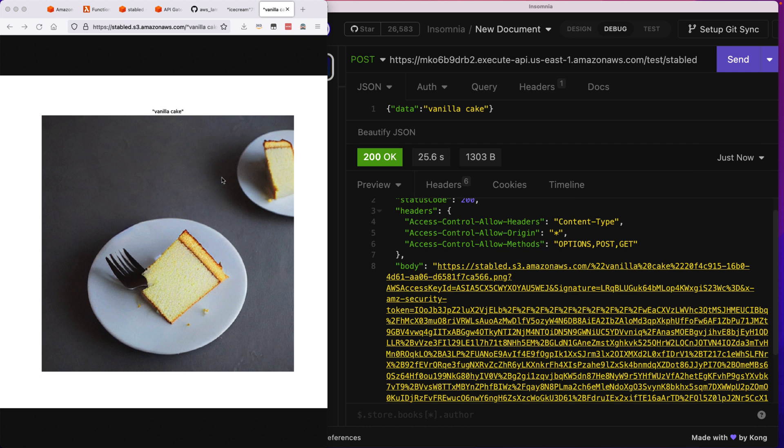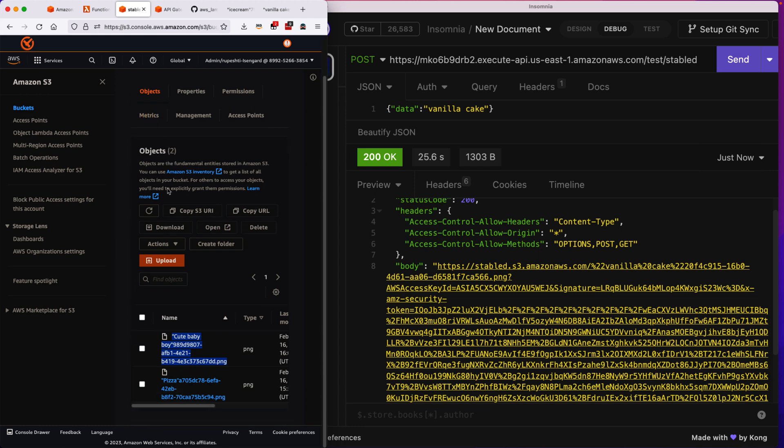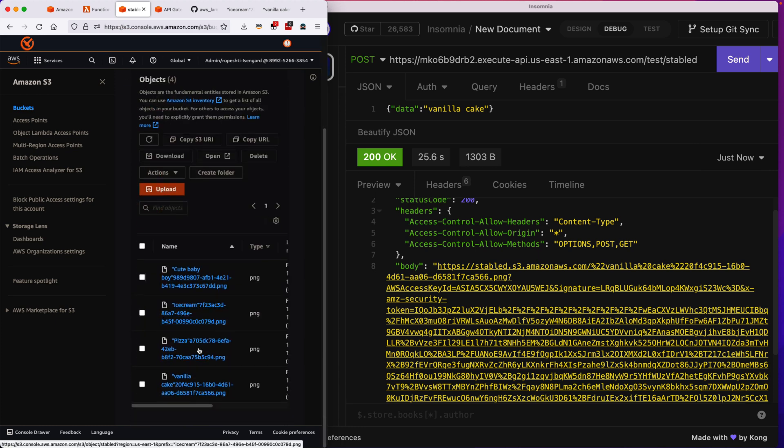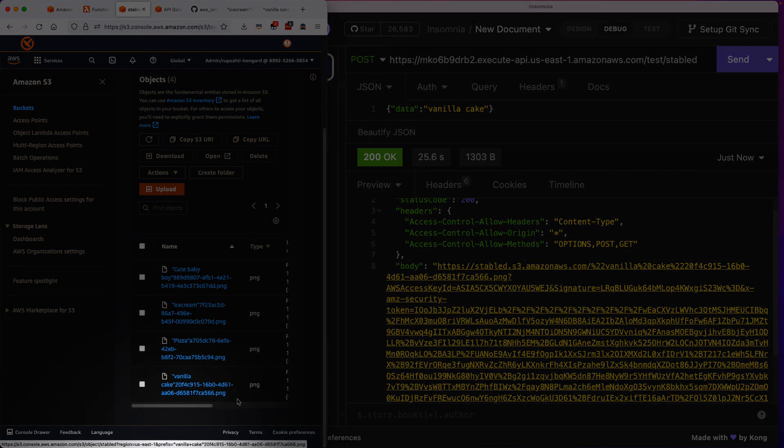Now let's go ahead and check whether S3 bucket has that image uploaded or not. So I'll go and refresh my bucket, and here you go, I have a vanilla cake image uploaded successfully in my S3 bucket.